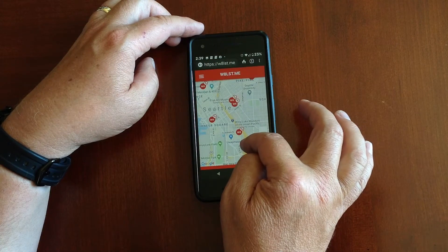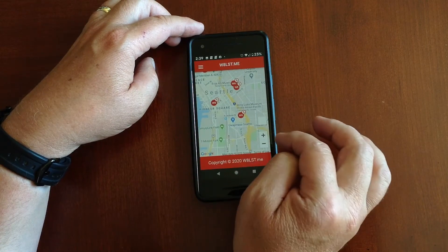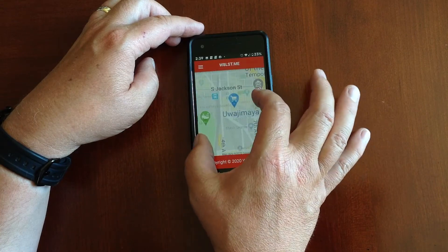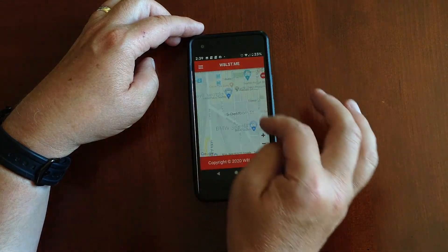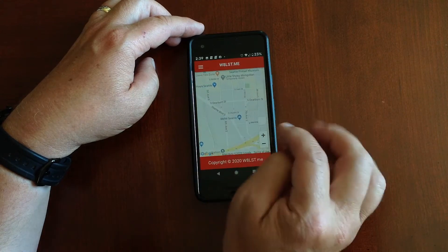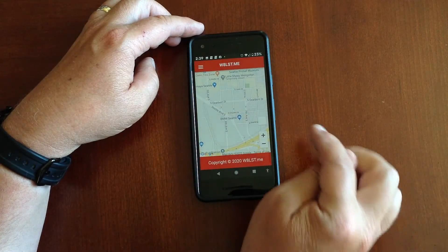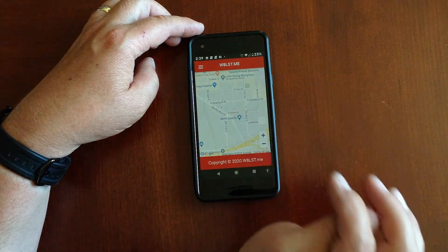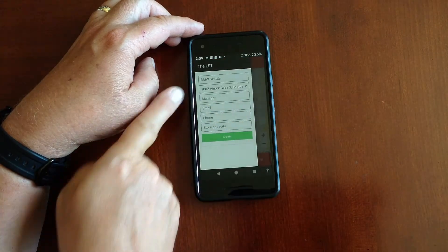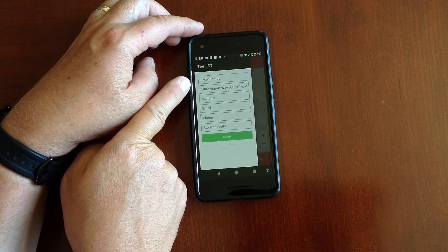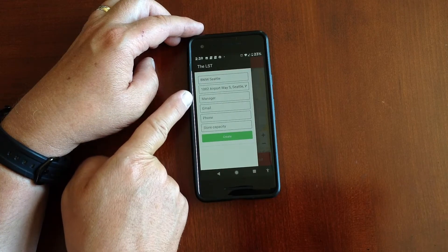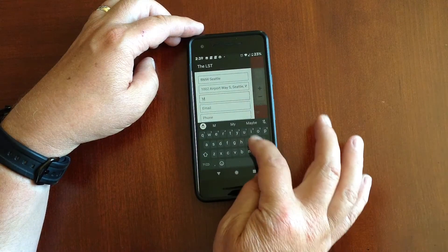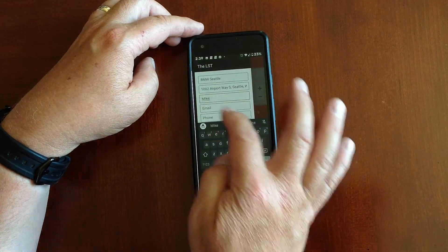Pretty straightforward. So first let's go ahead and add your business. Here we are in Seattle and you can see there's a number of waitlist stores already there. Let's go ahead and pick some place — let's say we own the BMW dealership. You tap on that and you'll see that it comes in with the business name and address. Then all you need to do is go in there and put in your information.